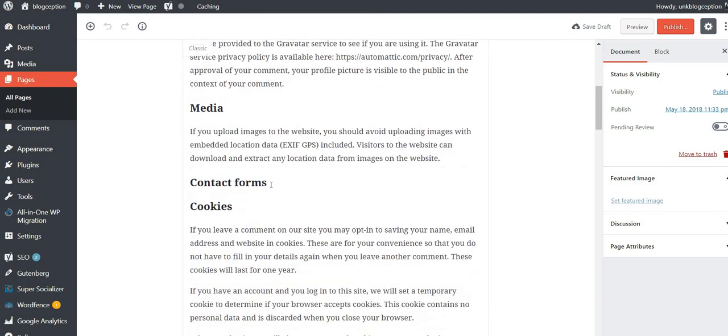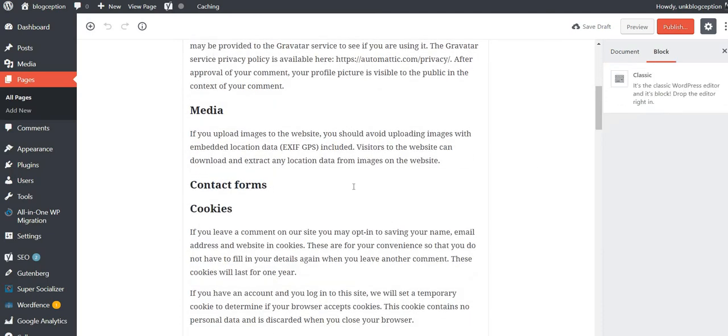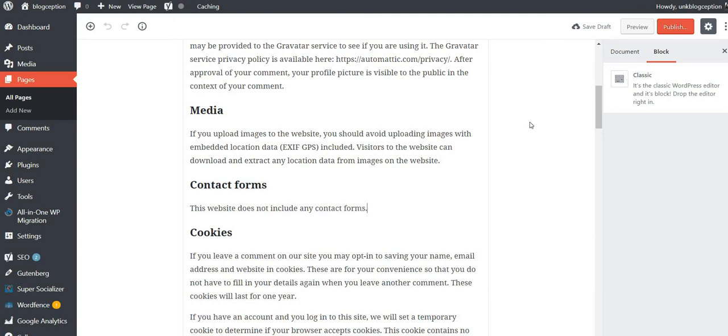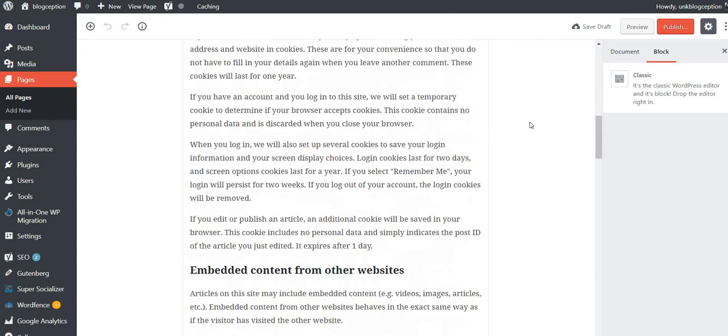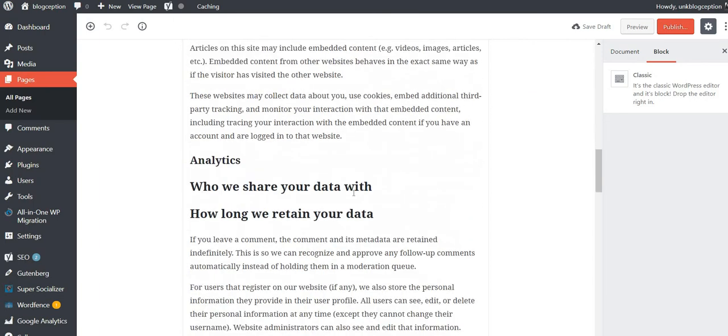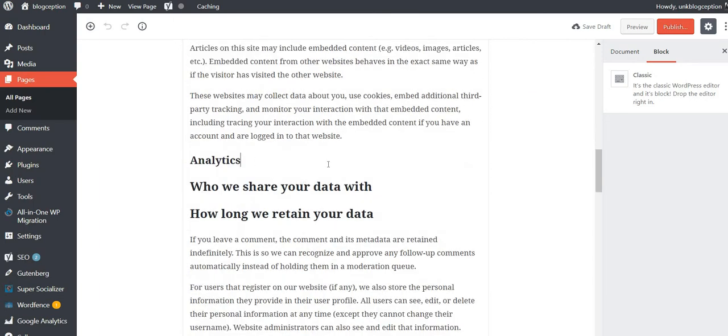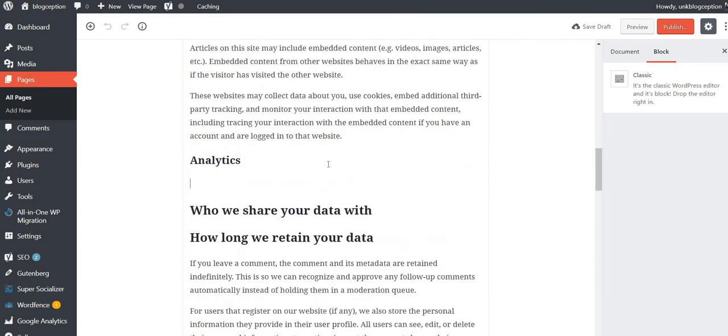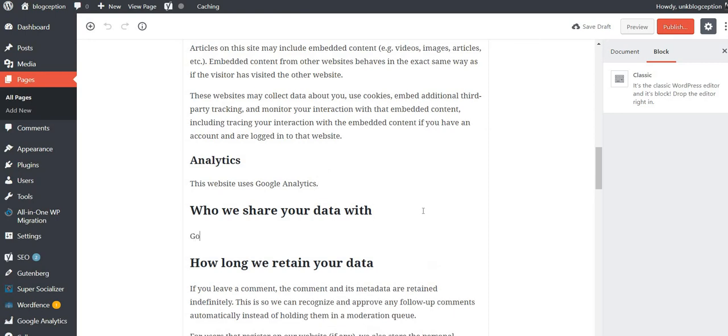Contact forms. This website does not include any contact forms. Analytics. I'm going to put this website uses Google Analytics. Who do we share your data with? Google Analytics.